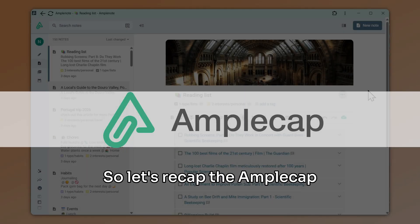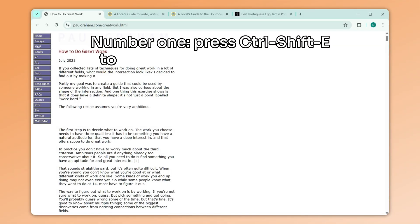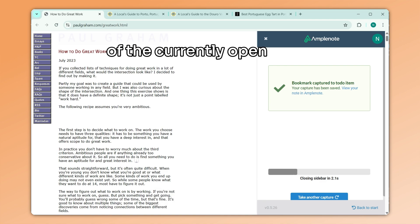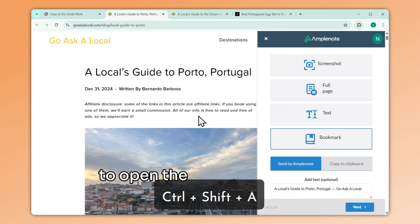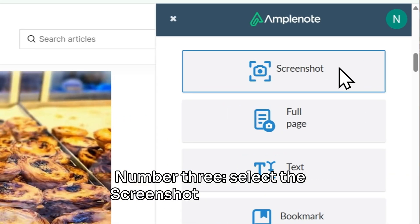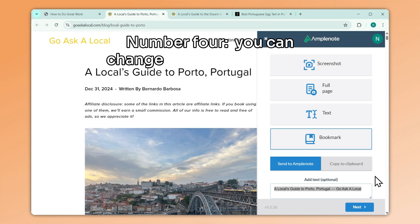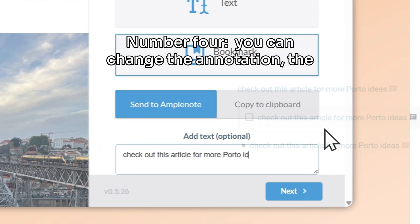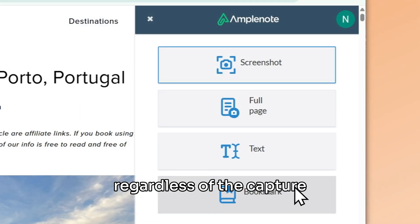Let's recap the AmpleCap features we discussed today. Number 1: Press Ctrl-Shift-E to capture a quick bookmark of the currently opened page. Number 2: Press Ctrl-Shift-A to open the main interface of the extension and customize every link you capture. Number 3: Select the screenshot capture mode to capture full or partial screenshots of pages. Number 4: You can change the annotation, the formatting, as well as the destination note for your capture, regardless of the capture mode you choose.